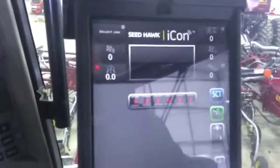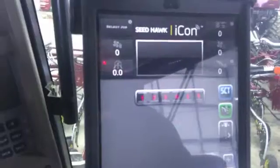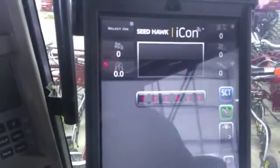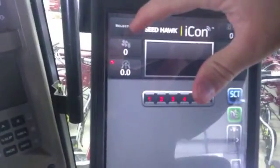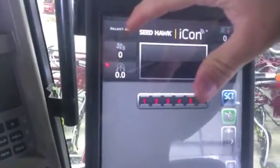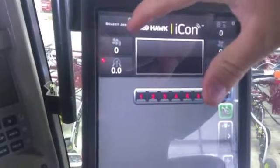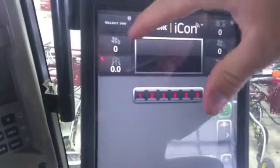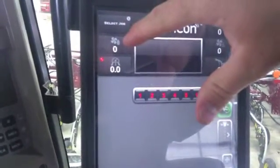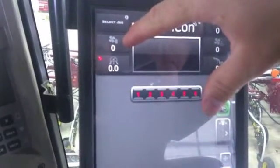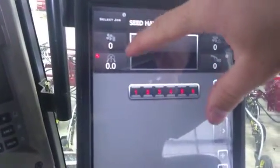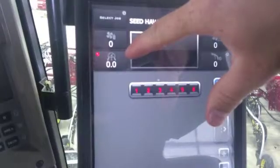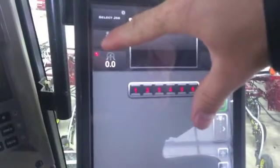First of all we have our heads up display in the dark gray. In here we have our select job — this is where you create your job and set up your tanks. Below that of course is your fan speed for your seed, miles per hour, as well as GPS signal.